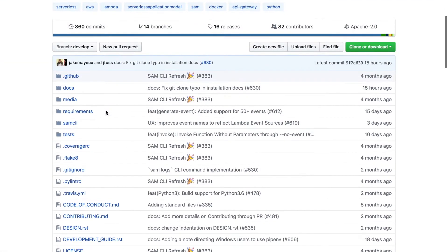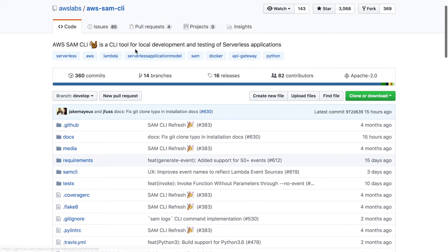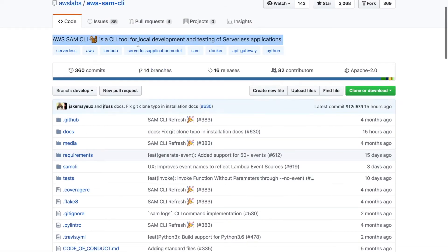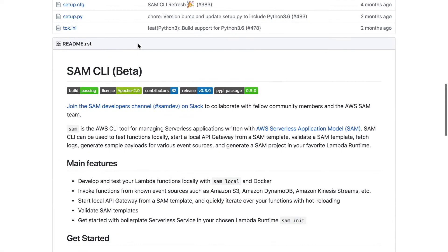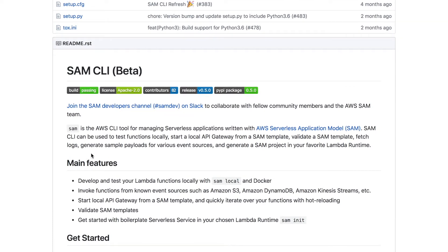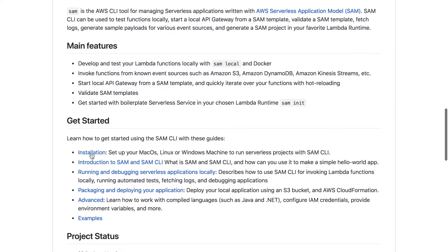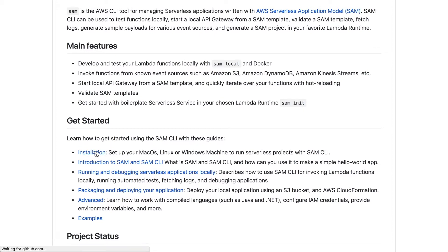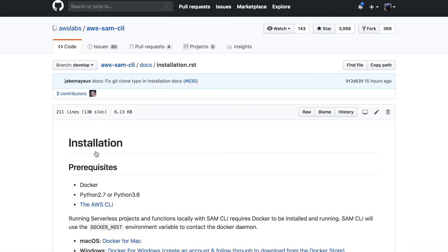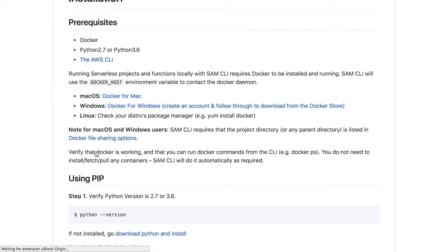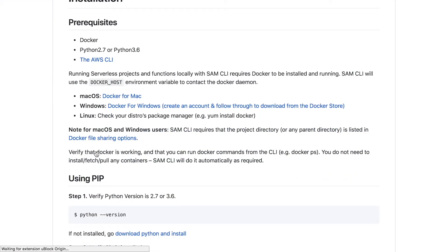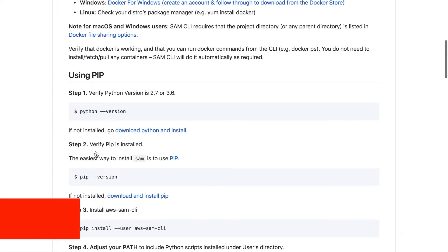In order to have AWS SAM working, you have to install the SAM CLI, you need to have Docker, you need to have Python, and you need to have the AWS CLI. I have everything in my computer so I can move to the next step and that is to install SAM.